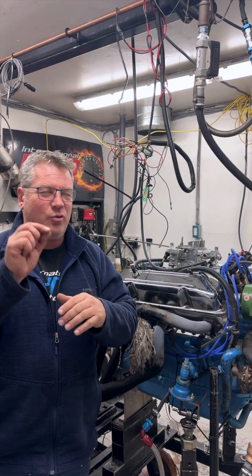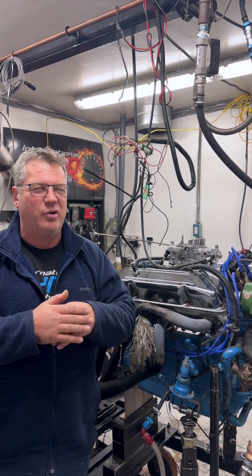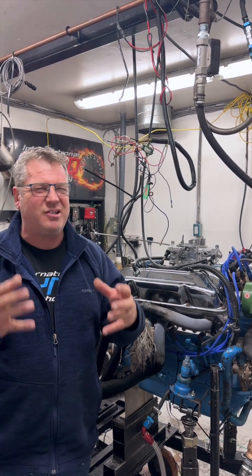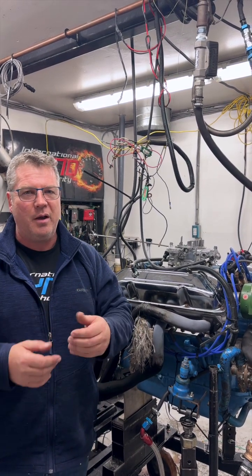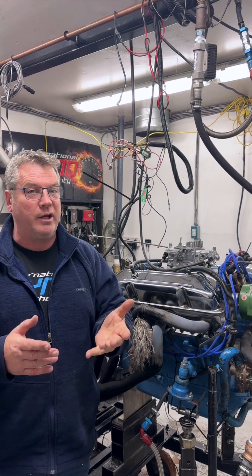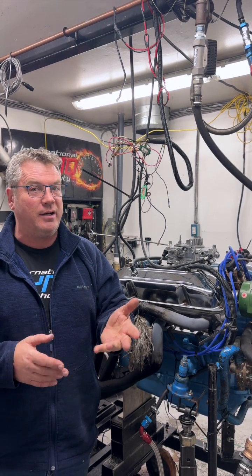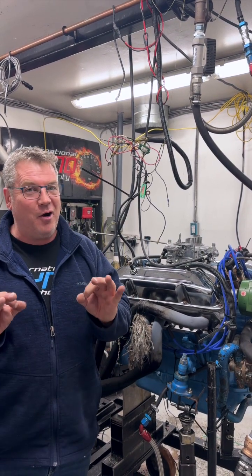We're going to lean it out just a tiny bit more because it's still just too much fuel going to it, but we're getting really, really close and it's running great, starting great, doing what it needs to do. It's going to be awesome in the boat.